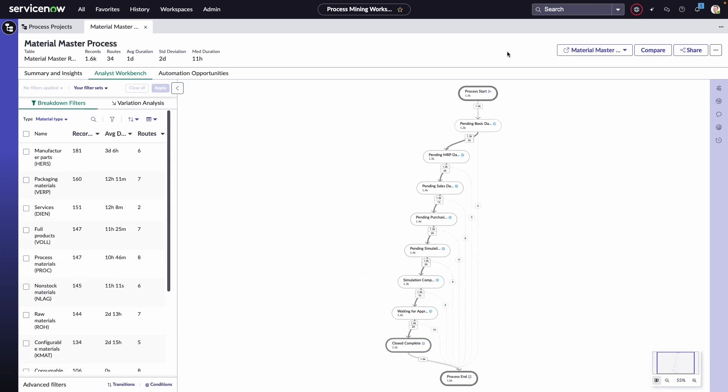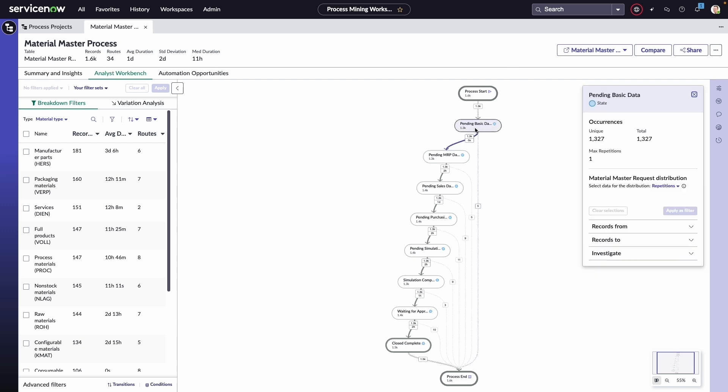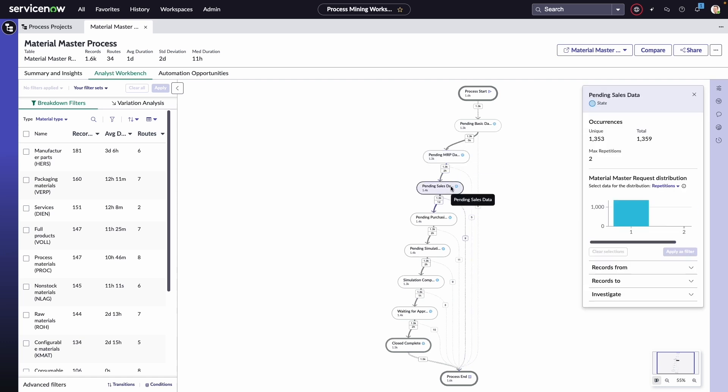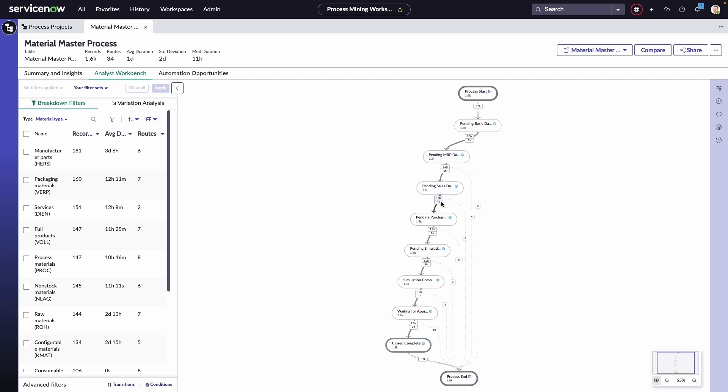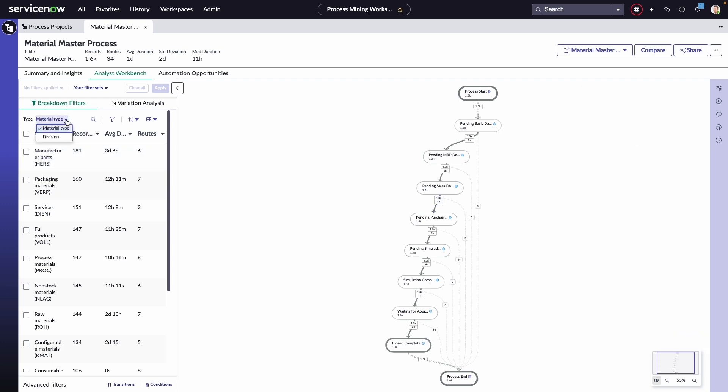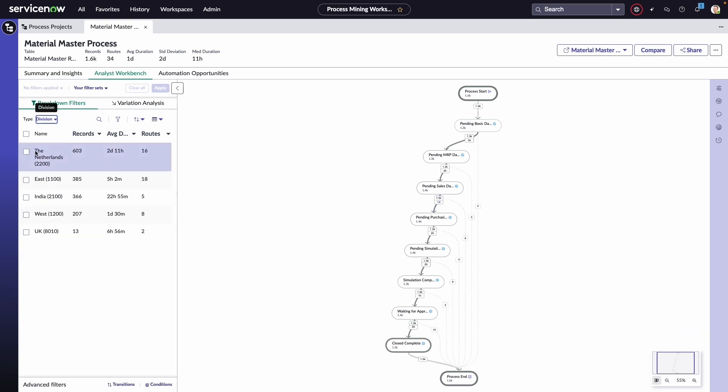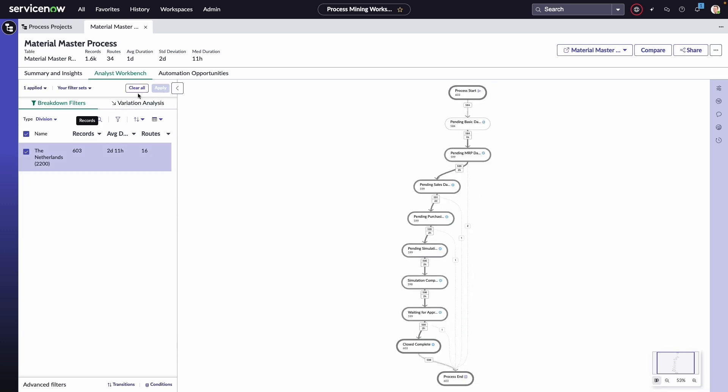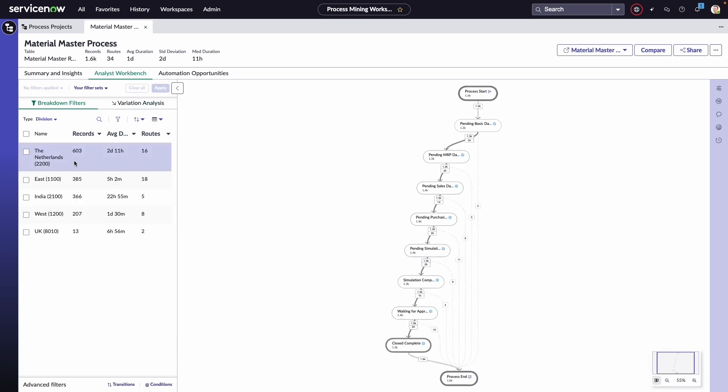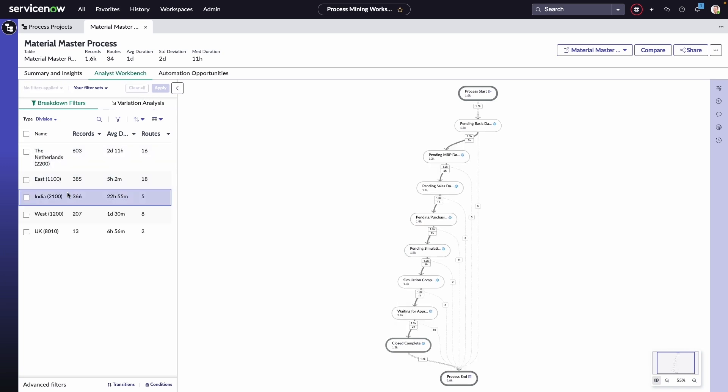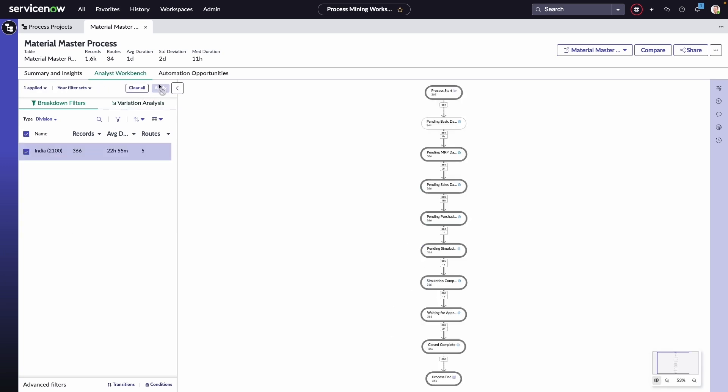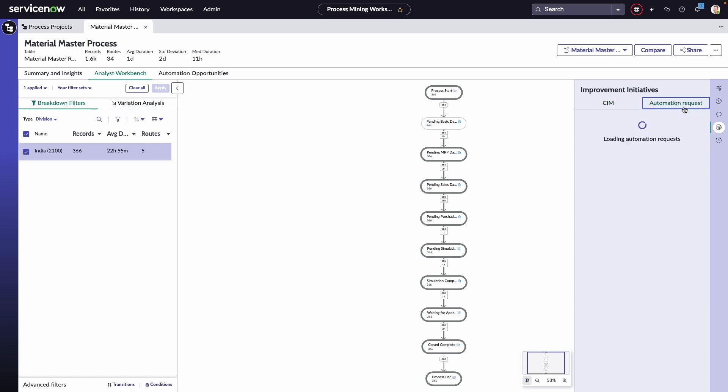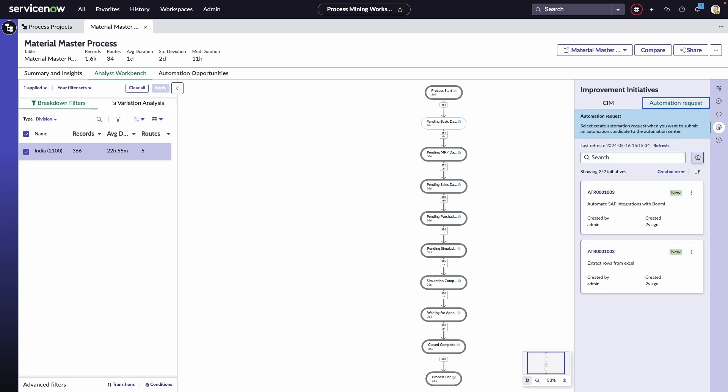Here we can quickly see the most prominent lag in our process occurs between the pending sales data and pending purchasing data stages, with an average completion time of one day. You can even use various types of filtering to determine if this is a specific problem. In this case, we can evaluate the differences between geos. This can provide the perfect data-driven insight to fuel feature development on a low-code app. Users can even open an automation request from within this view that flows directly into Automation Center.